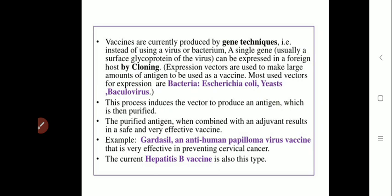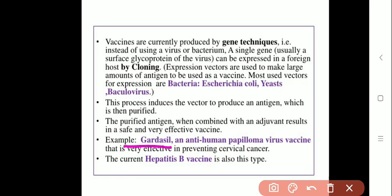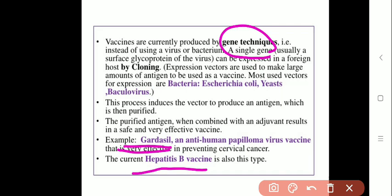After the production of antigens, the vectors are induced to produce antigens which are then purified. These purified antigens are combined with different types of substrates and adjuvants which are safe and effective against the various infections caused by those viruses. For example, Gardasil is an anti-human papillomavirus vaccine that prevents cervical cancer and was produced using gene techniques. Currently, the hepatitis B vaccine is also produced by this technique.